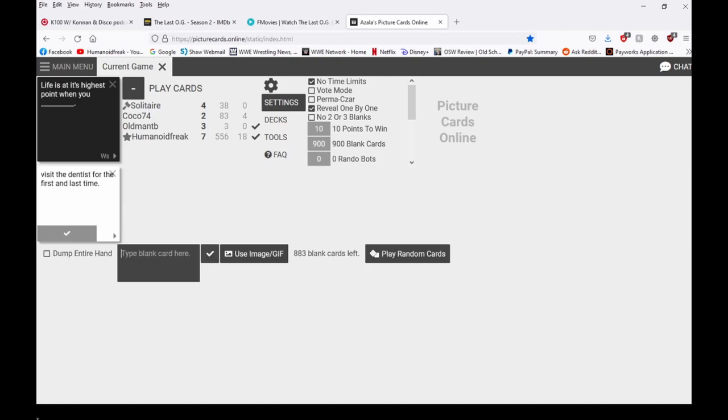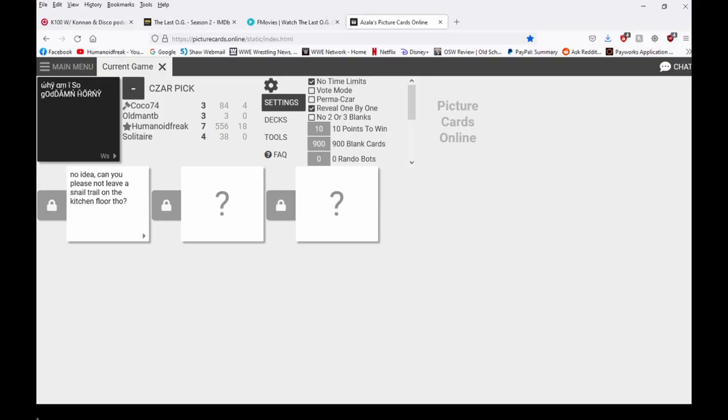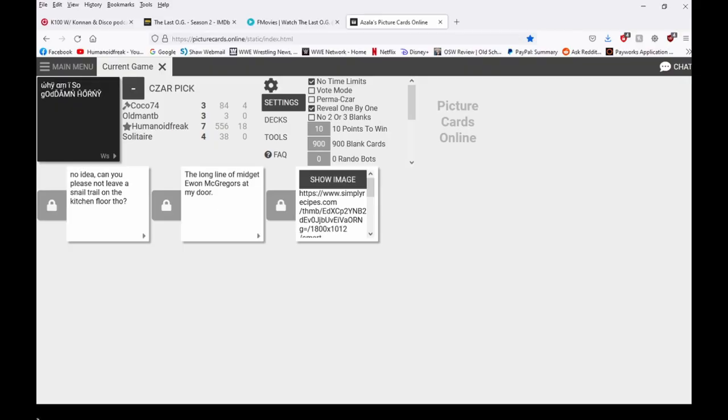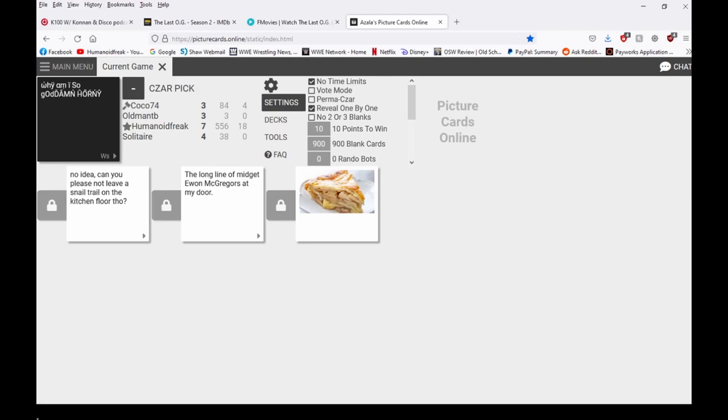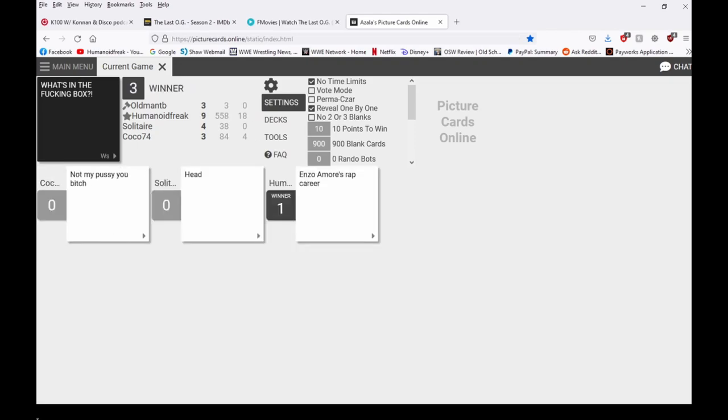Damn it I'm typing like humanoid. Forever? No. Why am I so goddamn horny? No idea. Can you please not leave a snail trail on the kitchen floor though? Excuse me? Baking powder? Why am I so goddamn horny?